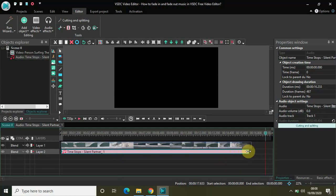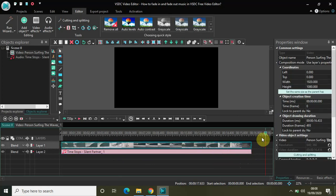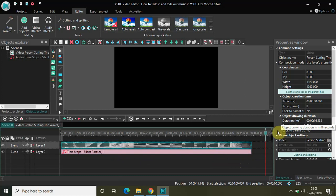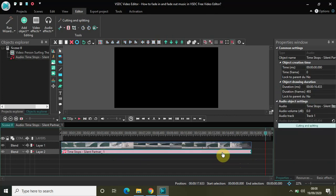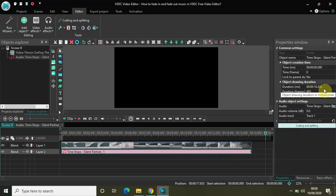So now I have the length of my music file, as you can see right here its duration is 16 seconds and 433 milliseconds. And the length of my music file after I adjusted it is also 16 seconds and 433 milliseconds.